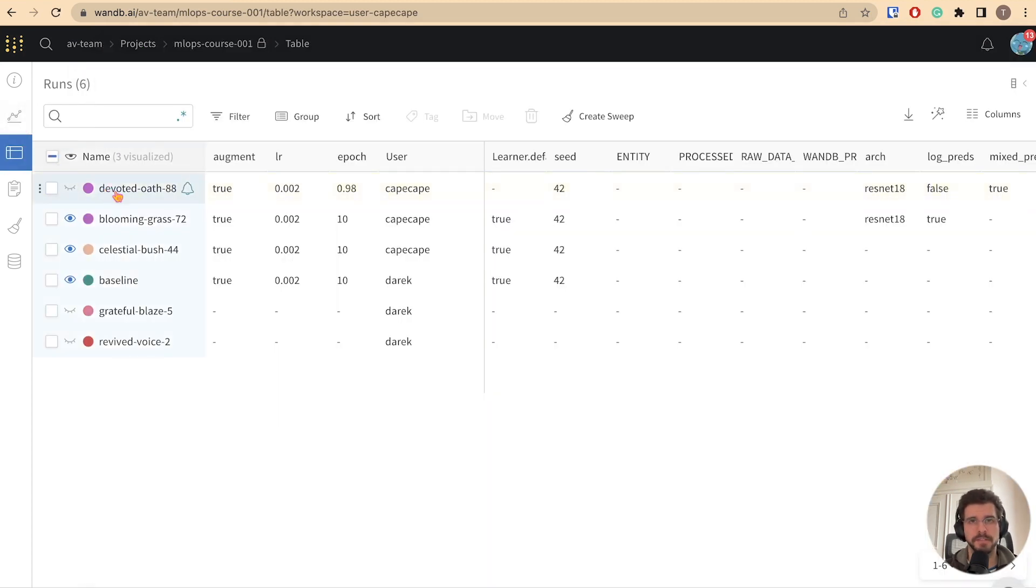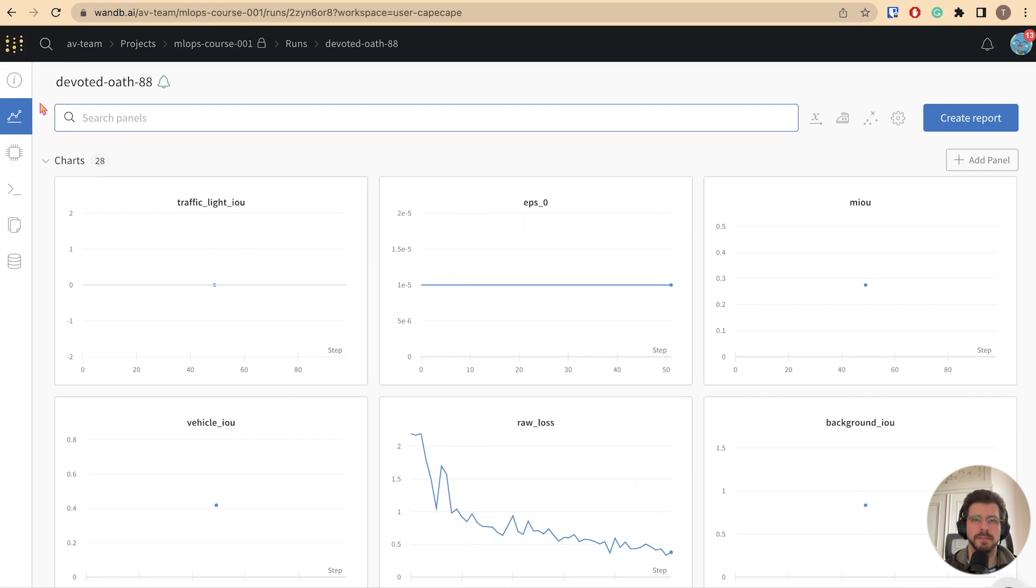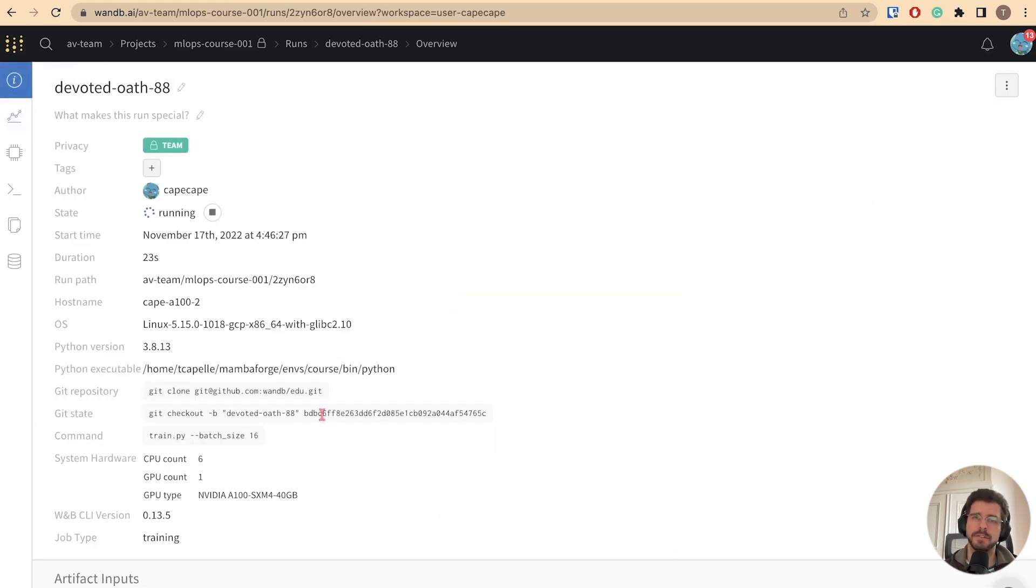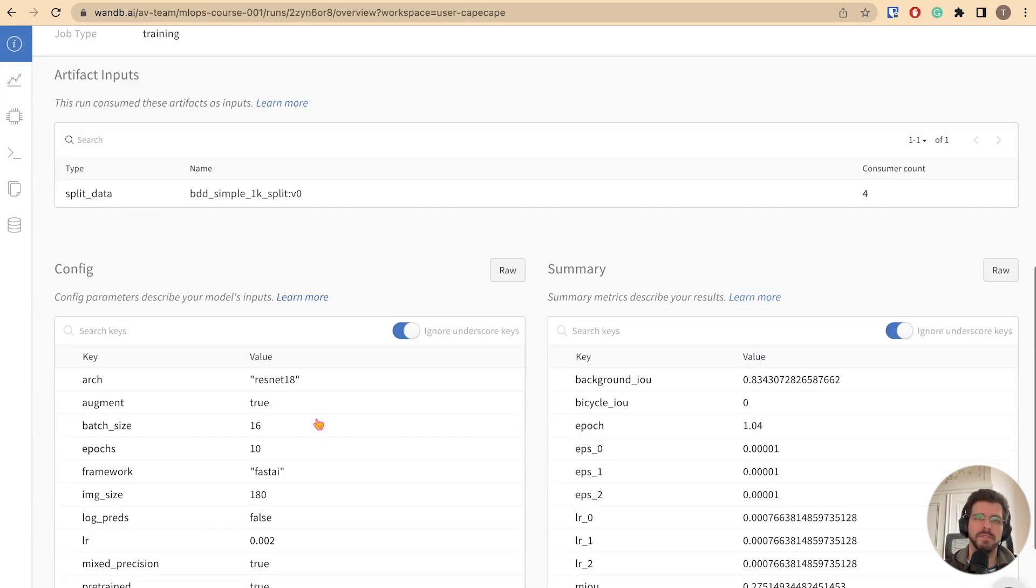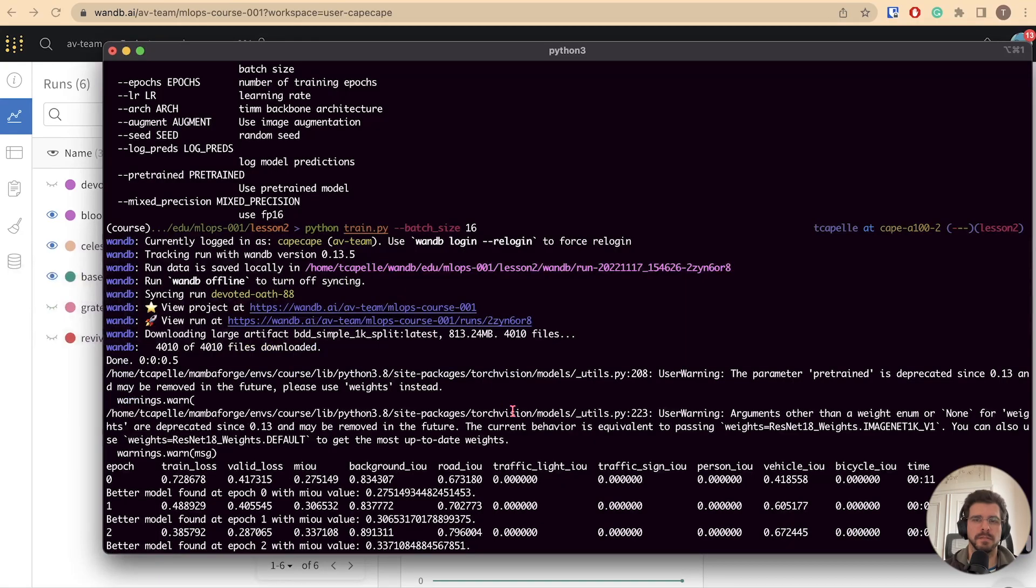Let's confirm this on the workspace. There it is! Let's click on the run and on the overview tab. And scroll down to the config. We can confirm that the batch size is 16 now. Let's also kill this run.